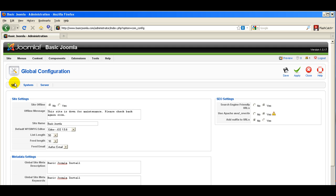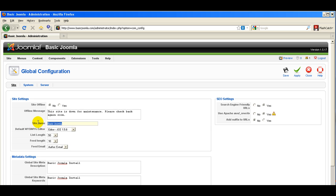The first place you want to pay attention to for SEO work is the site name — the name of your site — and this is where you change it. Whatever you place in the site name field will show up in the top left corner of your title bar, and it's also factored in by search engines when they are indexing your site.